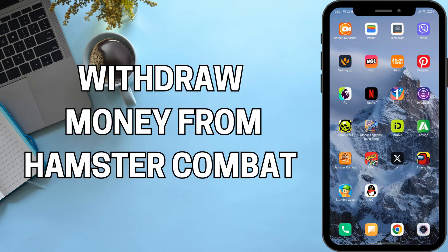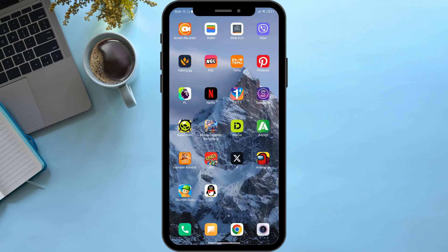How to withdraw money from Hamster Kombat. Hello viewers and welcome back to our YouTube channel. In today's video I will be teaching you how you can withdraw your money or your coins from Hamster Kombat. So without delaying any further, let's get started.